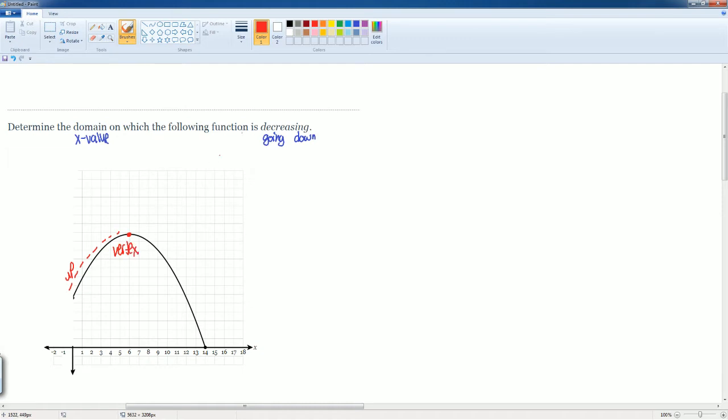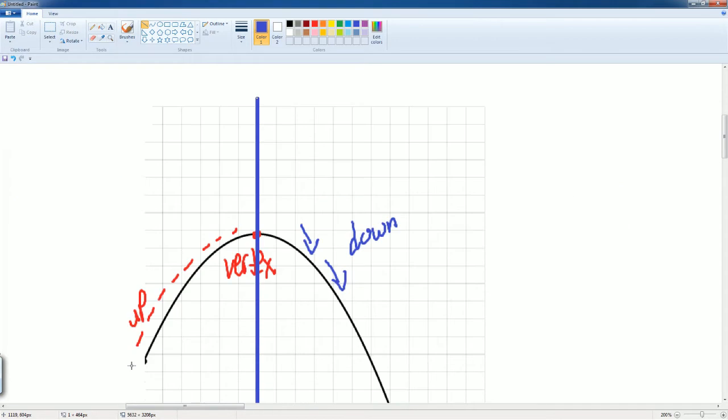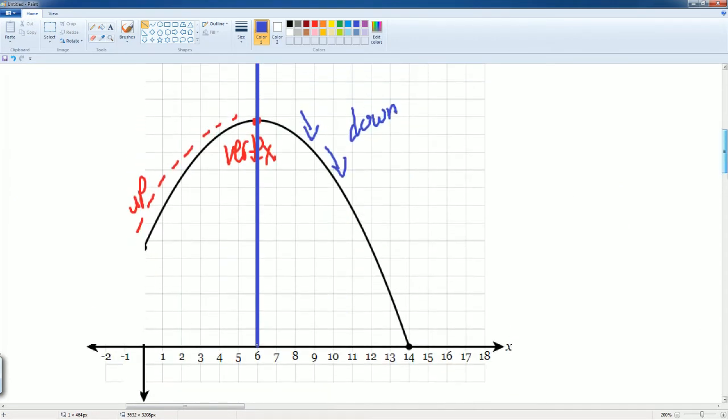Then you go down. So, it looks like we can draw a line through this, which is called a line of symmetry. And we saw that it passes through negative 6.